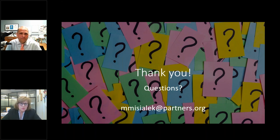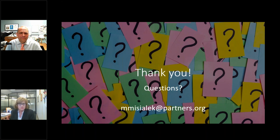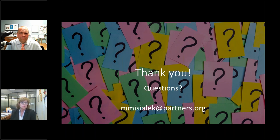Thank you so much for this very informative webinar. Prior webinars are available on the MBCC.org website. On behalf of myself, the MBCC Board, and Cheryl Asamo, MBCC's Executive Director, I want to thank Dr. Misalek for this very informative discussion today and thank all of our listeners for joining us. The recording of this webinar will be made available later today on the MBCC website at MBCC.org. Thank you so much and have a good afternoon.